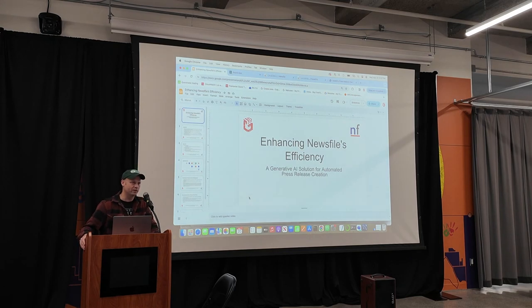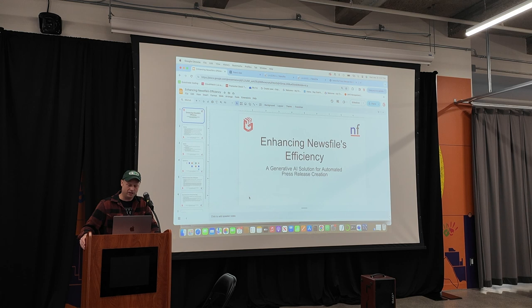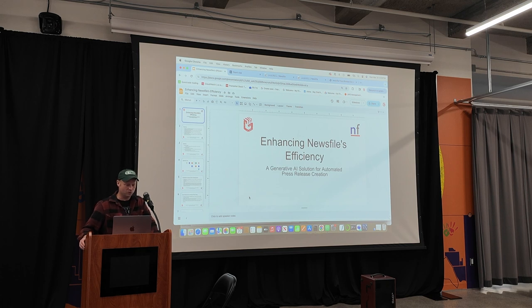Newsfile is a press release distribution company. So if we're creating an automated press release creation tool, it's kind of in their wheelhouse.